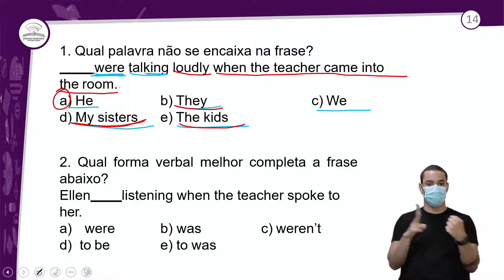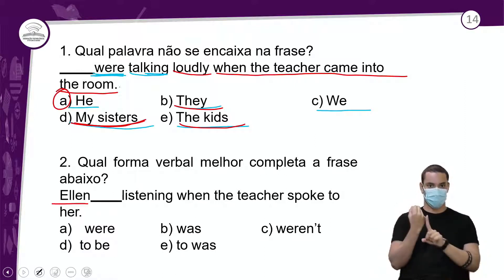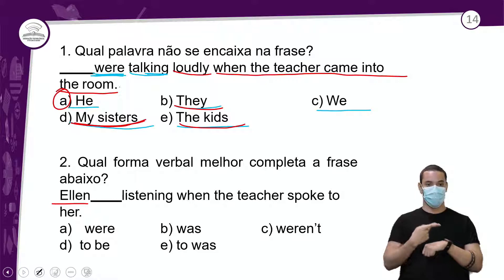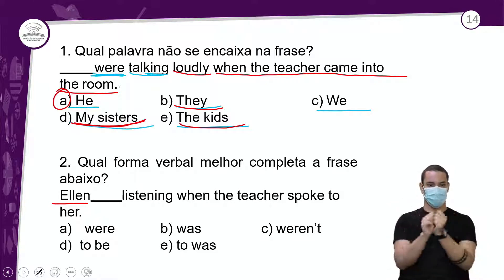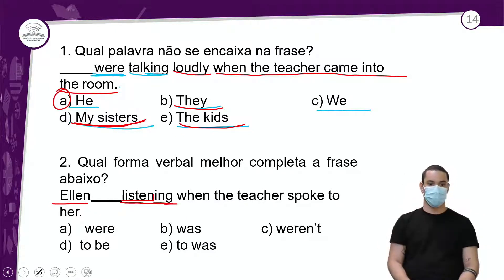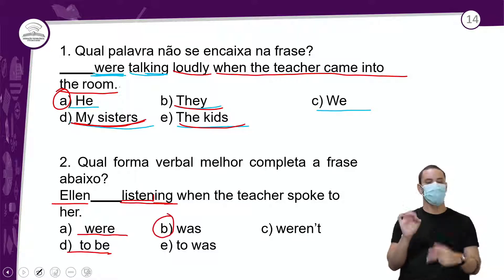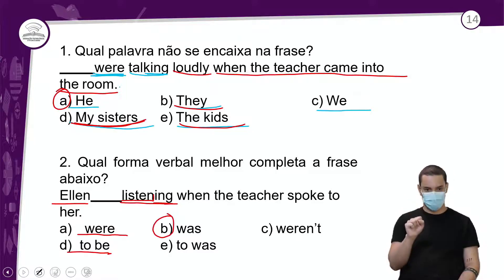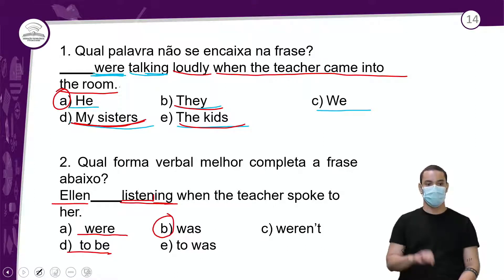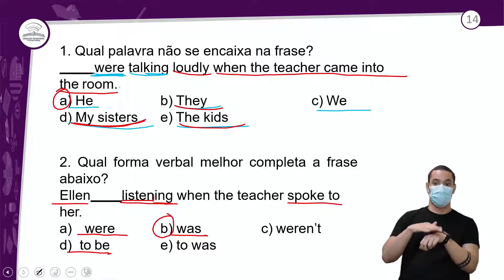Questão 2: qual a forma verbal que melhor completa a frase? Sujeito: 'Ellen' — singular, só uma. 'Ellen were' — não, 'were' é plural. 'Ellen to be' — não está conjugado no passado. A resposta correta é 'Ellen was'. 'Ellen was listening when the teacher spoke to her' — Ellen estava escutando quando a professora falou com ela.